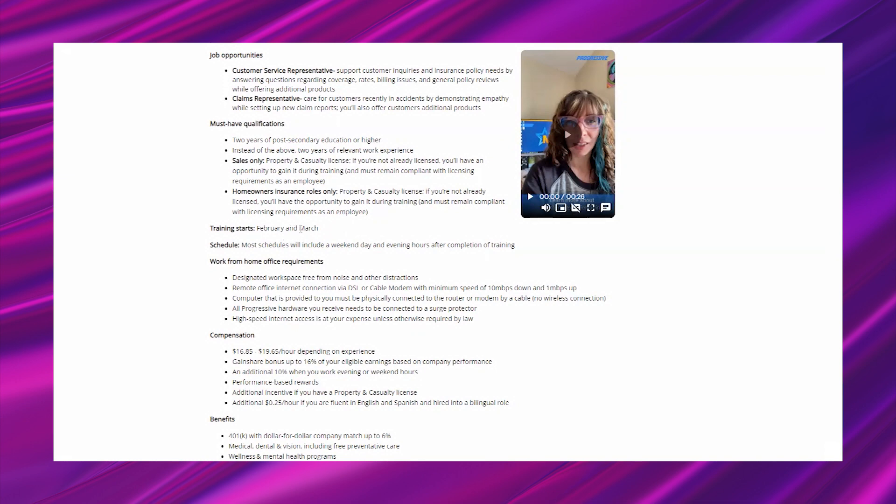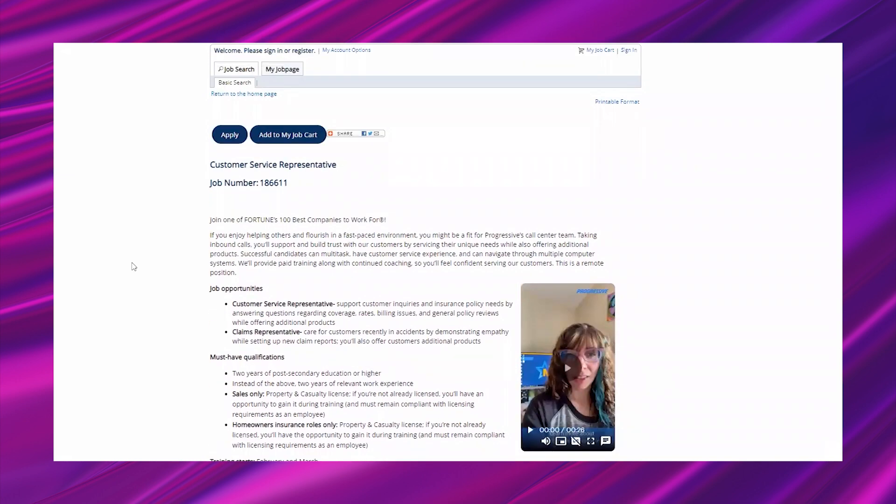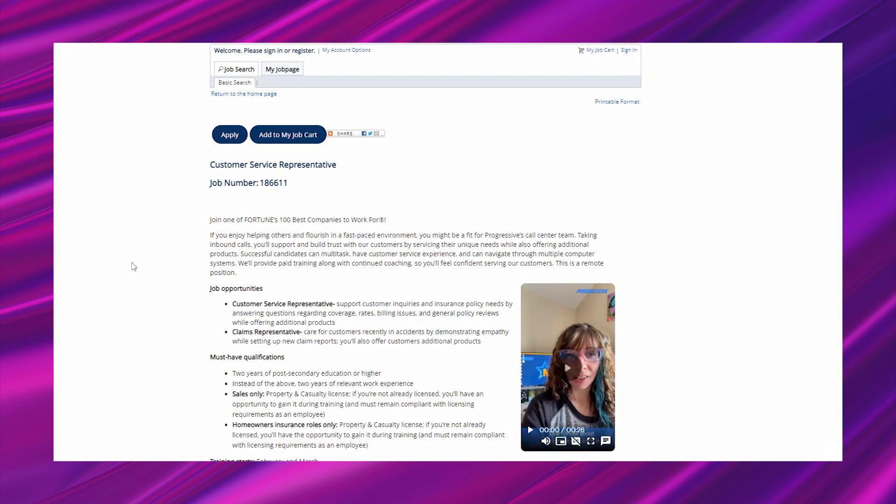It says join one of Fortune's 100 best companies to work for. If you enjoy helping others and flourish in a fast-paced environment, you might be a fit for Progressive's call center team. Taking inbound calls, you'll support and build trust with our customers by servicing their unique needs while also offering additional products. We'll provide paid training along with continued coaching.